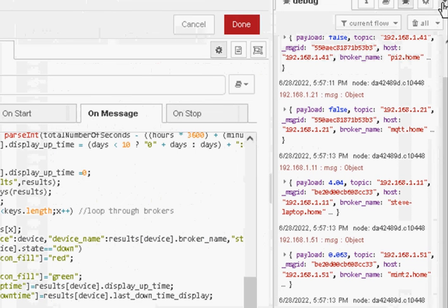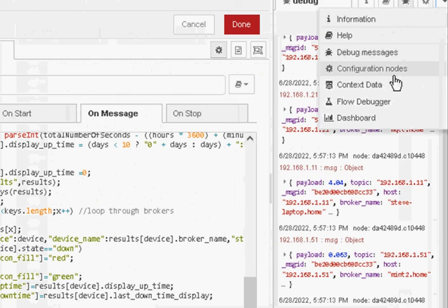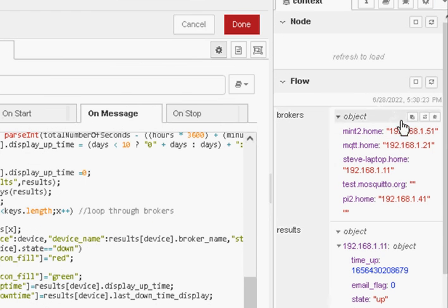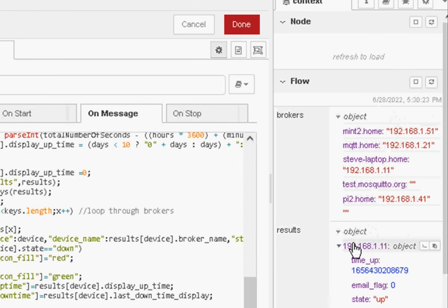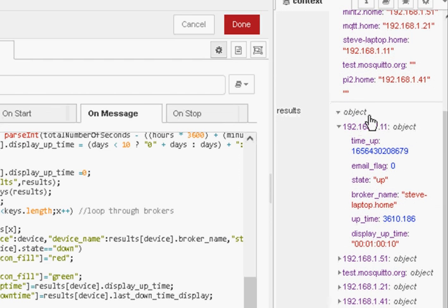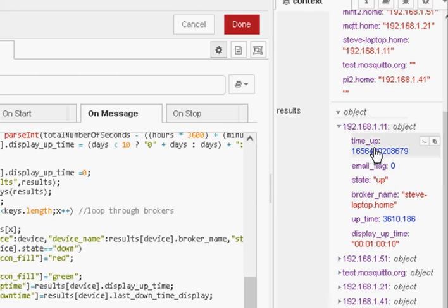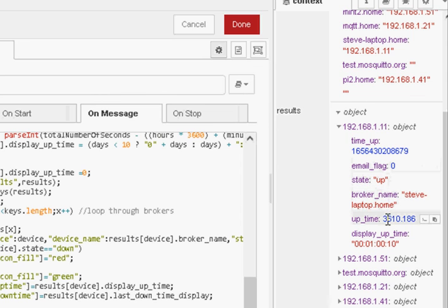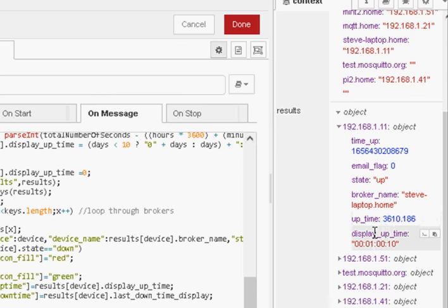And this is what the results node looks like. You can see the results object here. We have an IP address which is the broker and then we have a time up. We have an email flag, have we emailed it, a state, the broker name, how long it's been up and the display up time. The display up time is what's actually shown on the screen.